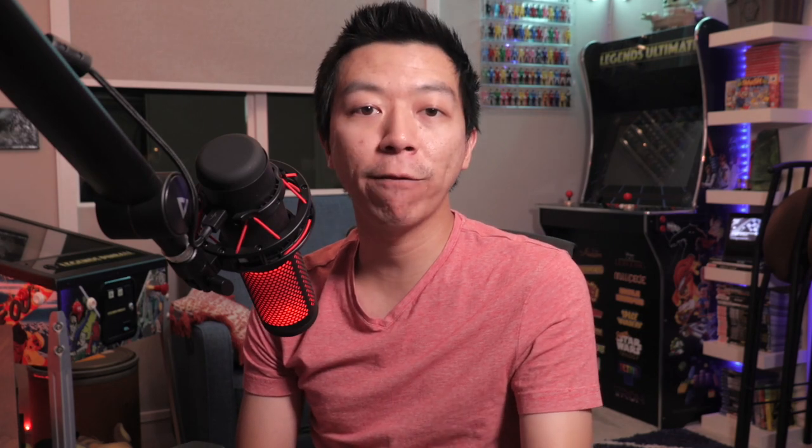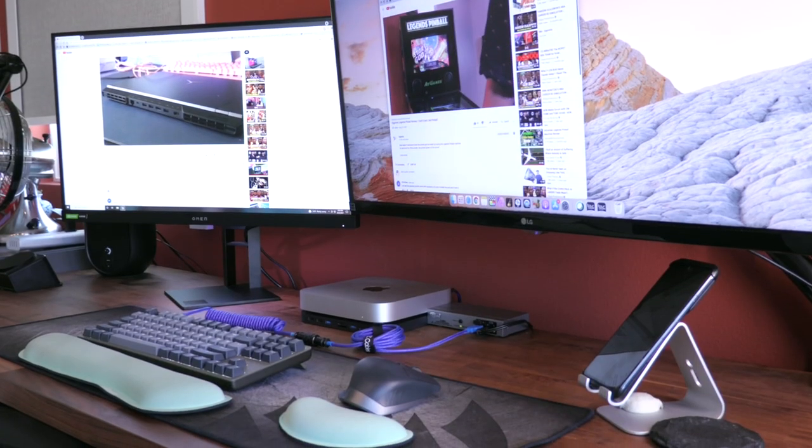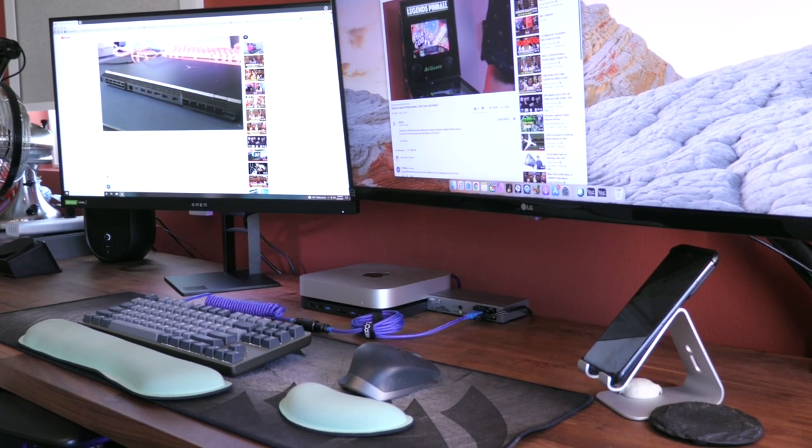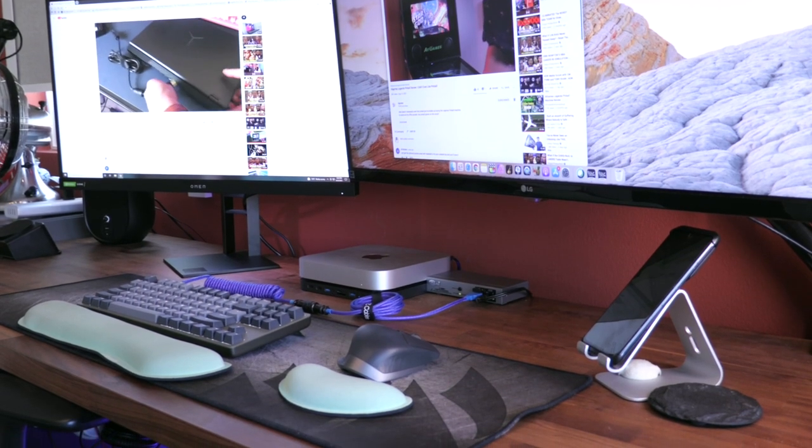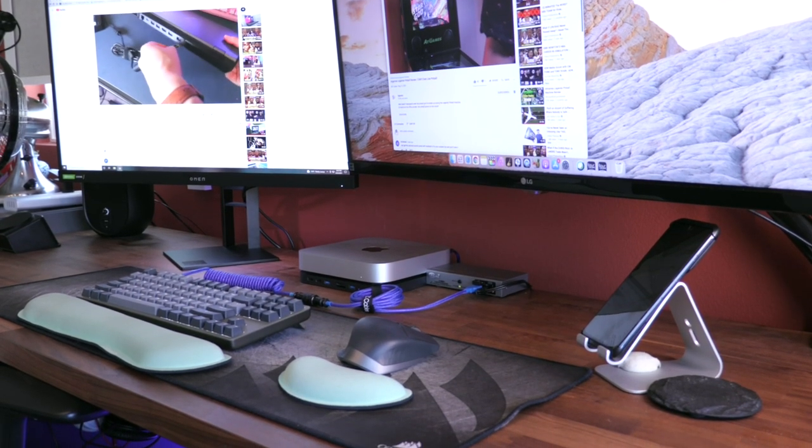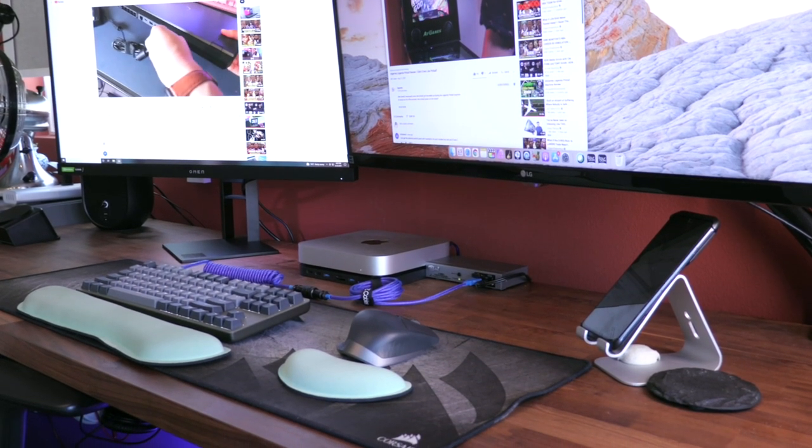This was a huge deciding factor for me as I wanted to use my JBL reference speakers with both of my Mac Mini and my CyberPower PC.